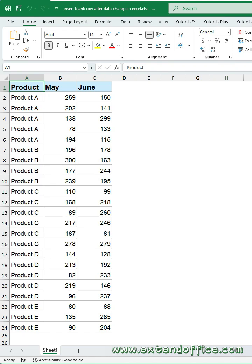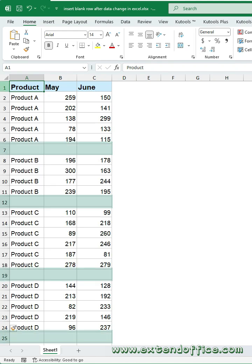Clean up messy Excel data fast. Learn how to auto-insert blank rows when values change.